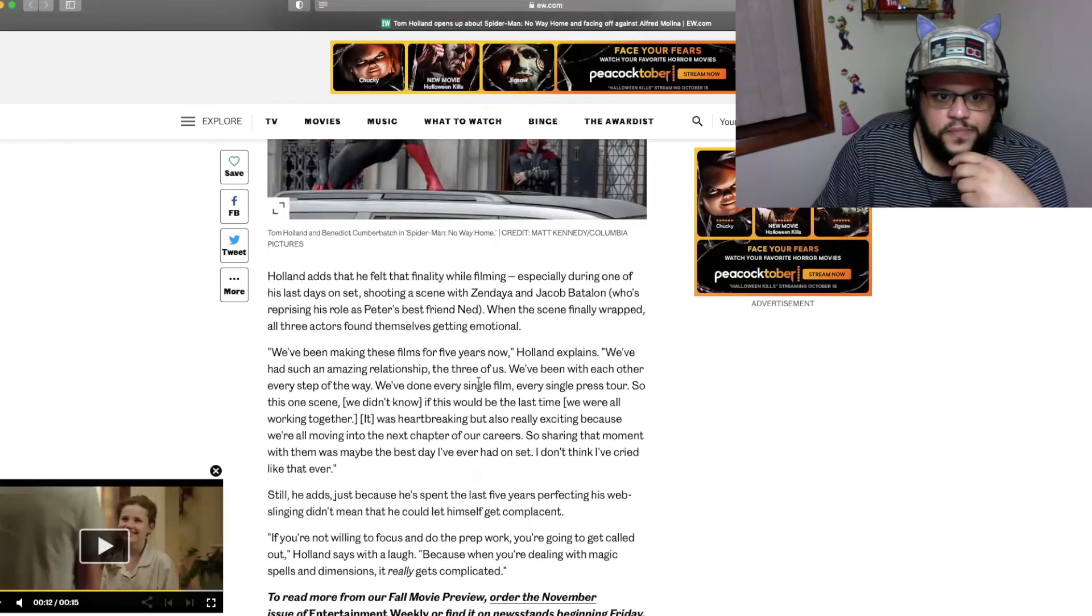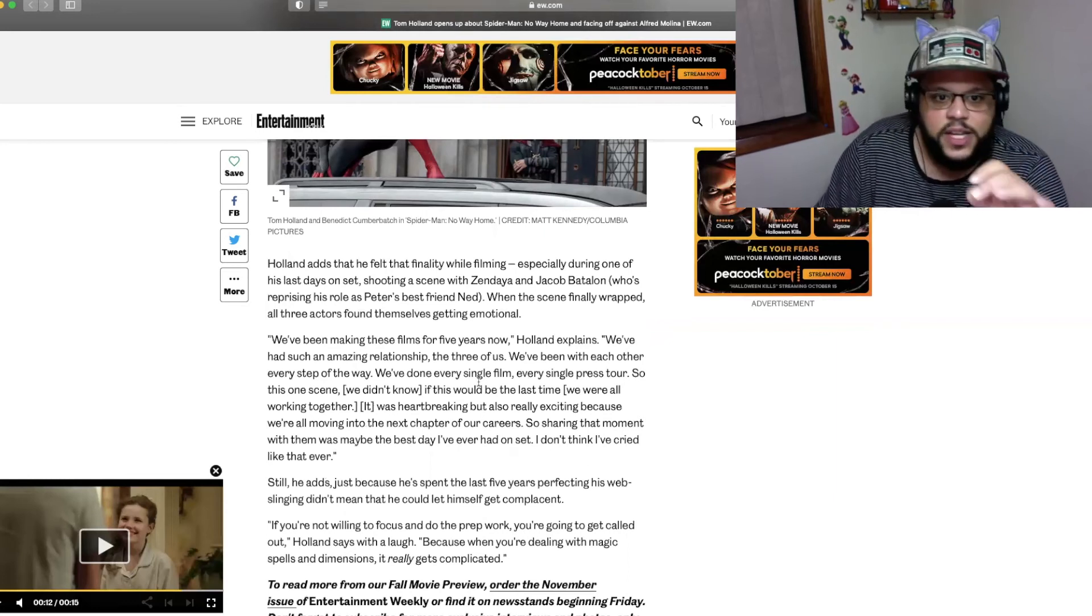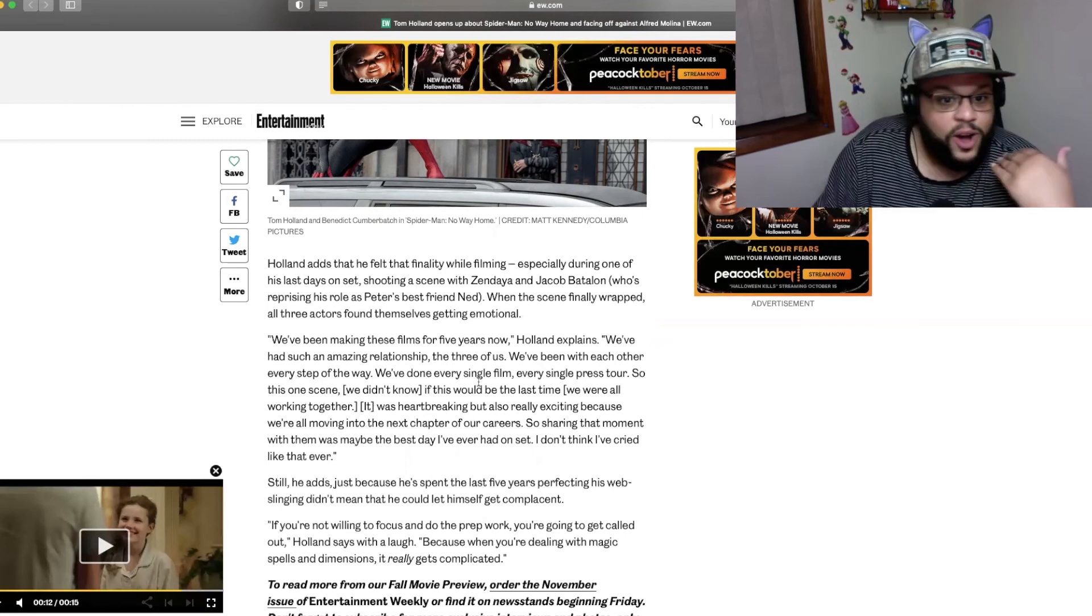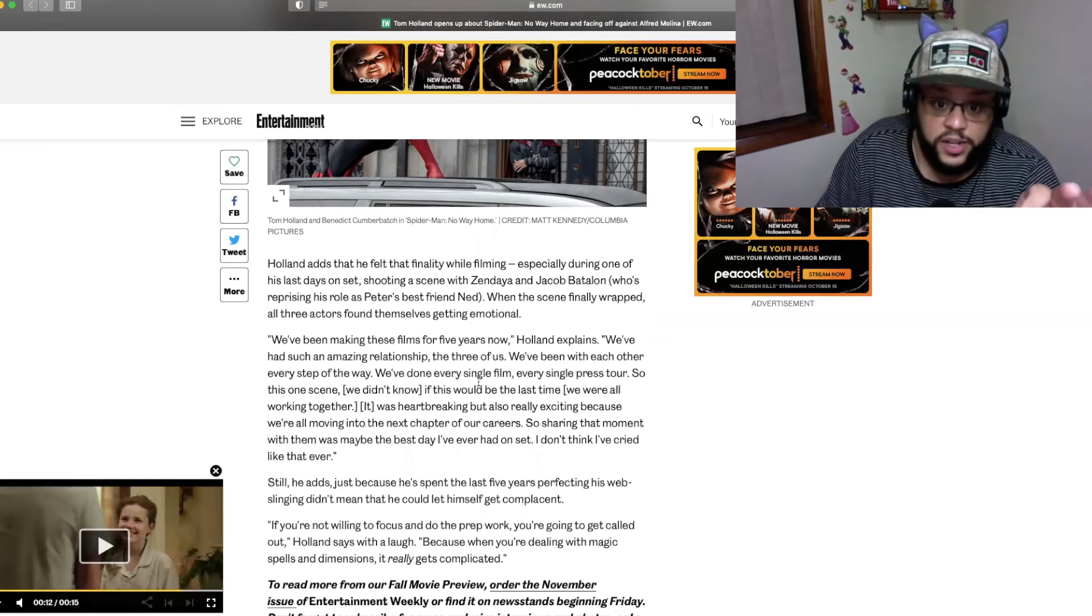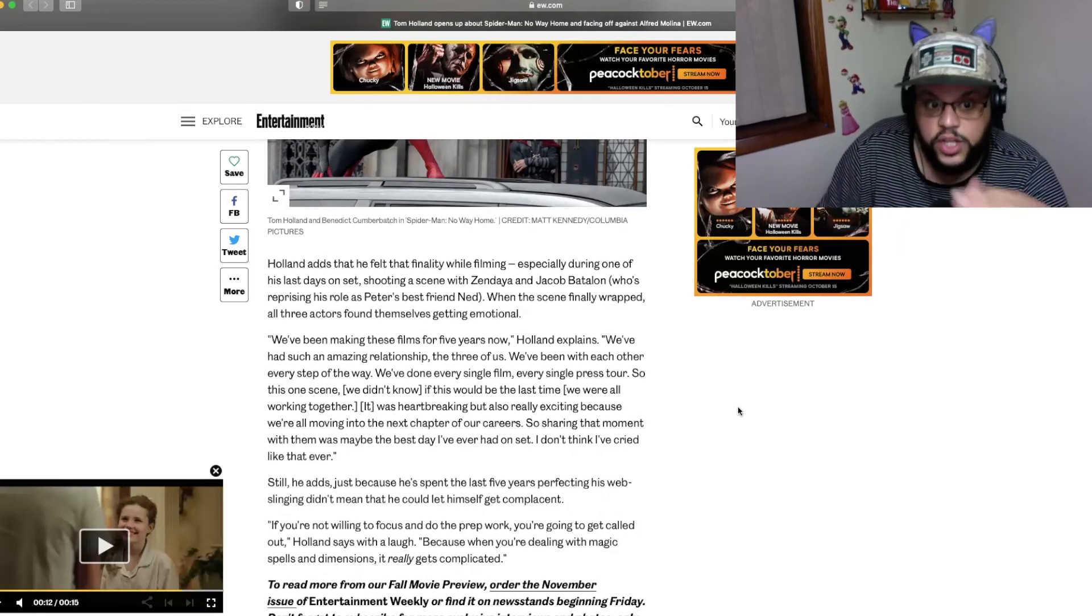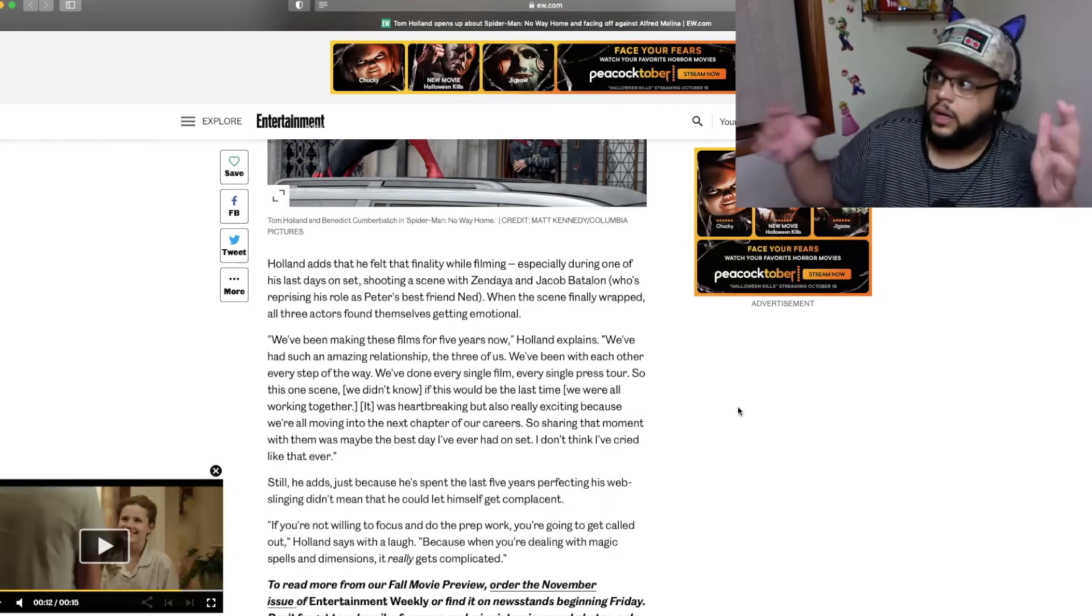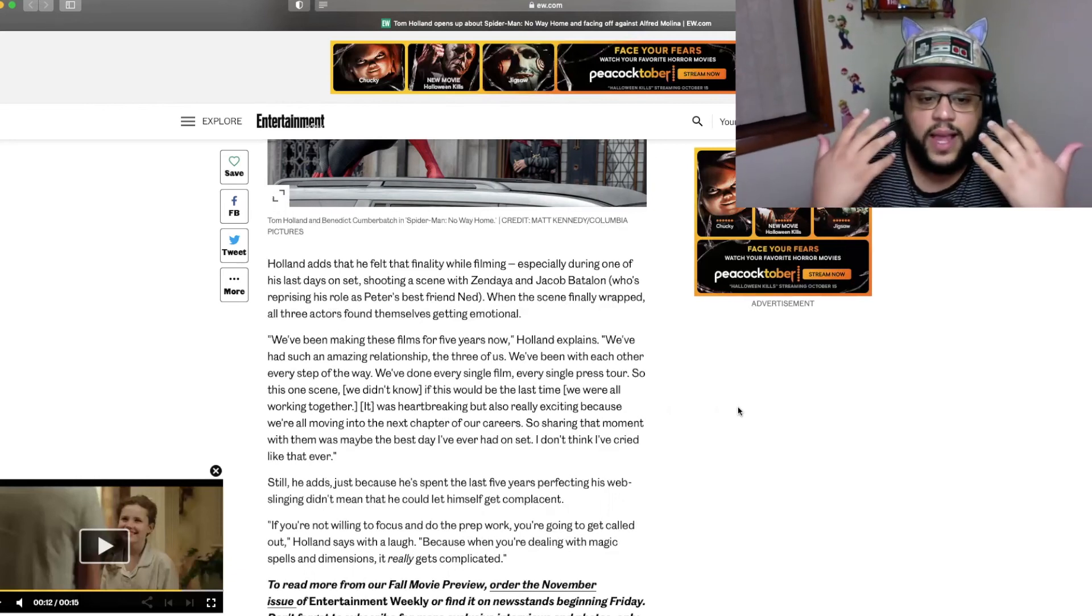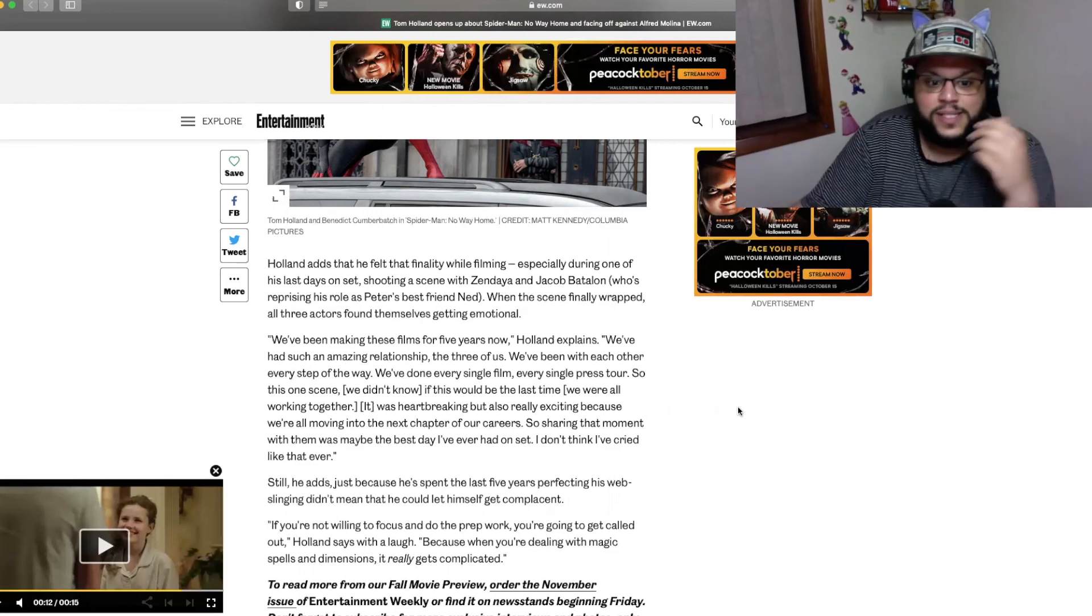All right, Holland adds that he felt that finality while filming, especially during one of his last days on set, shooting a scene with Zendaya and Jacob Batalon who's reprising his role as Peter's best friend Ned. When the scene finally wrapped all three actors found themselves getting emotional. Stop it! We've been making these films for five years now Holland explains. We've had such an amazing relationship the three of us. We've been with each other every step of the way. We've done every single film, every single press tour. So this one scene we didn't know if this would be the last time we were all working together. This is making me so aggravating. It's making me so aggravated. See I'm like so verklempt I don't know what the fuck to say.